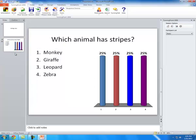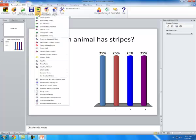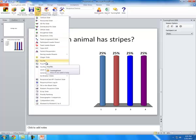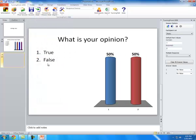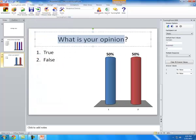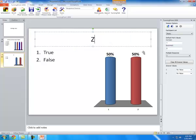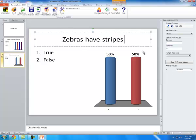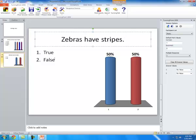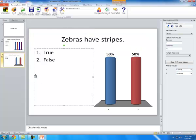To go to the next slide, you're going to do the same thing. Just go to Insert. Let me just pick True or False this time. So my question is going to be, zebras have stripes. And it's going to be True and False. I'm going to go over to the right and pick number one as the correct answer.